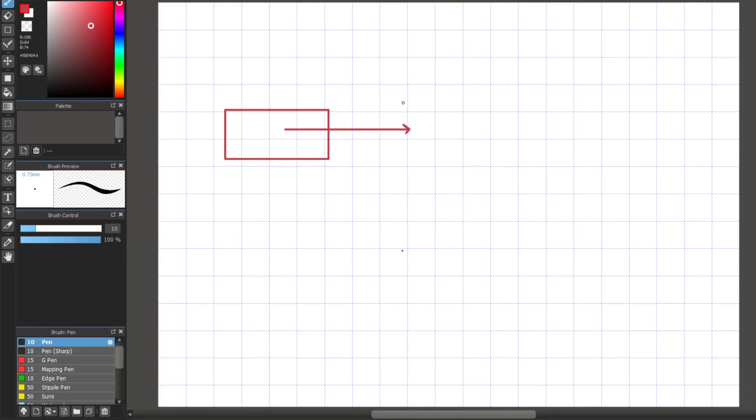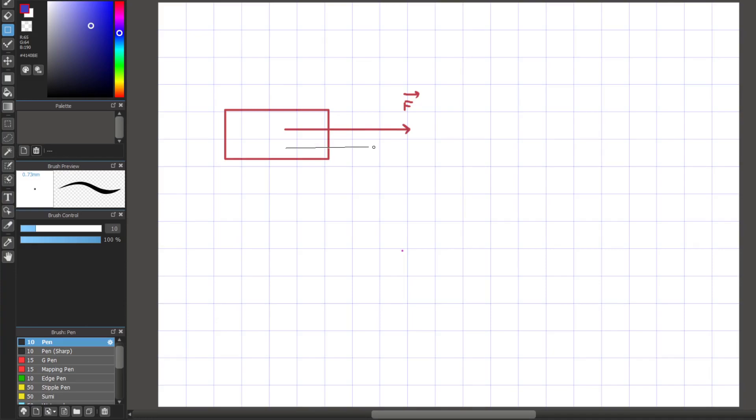Let's start with an example of positive work. If we have an object and the force is pointing to the right, and the displacement is also pointing to the right, this is considered positive work because the force and displacement are pointing in the same direction. Also something to note is if they're pointing in the same direction, the angle between the force and displacement is zero degrees.